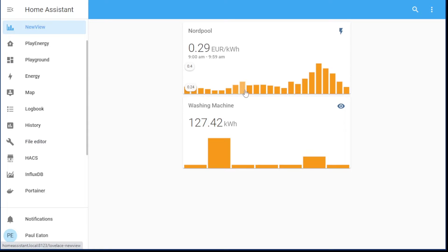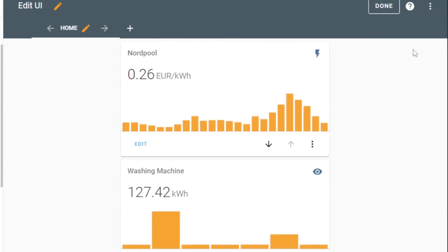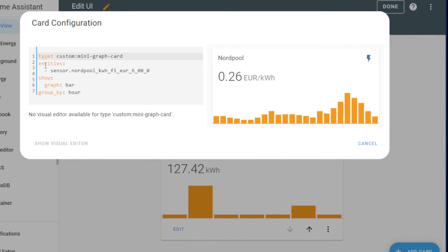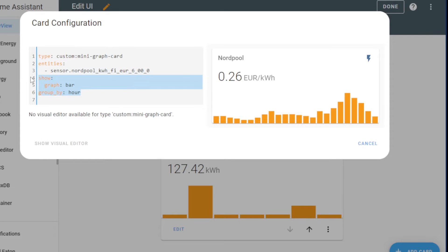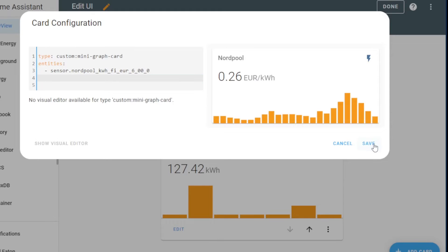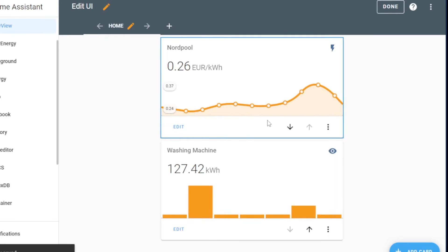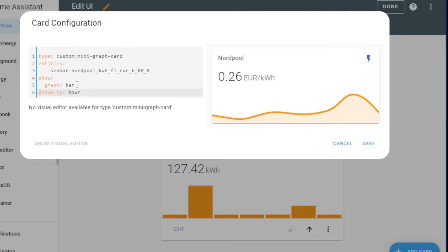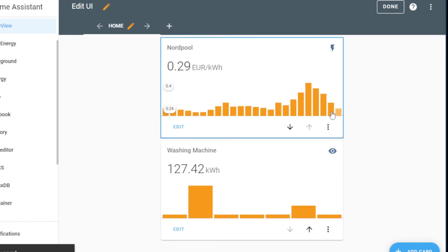Here is the price data. Let's take a little look at what I adjusted in here — very, very simple. Entity pointing to my Nord Pool sensor and I just said make it a bar graph. Because normally by default it looks like a line, but then I add in 'make it a bar graph' and group the data by hour, and you end up with something like that.